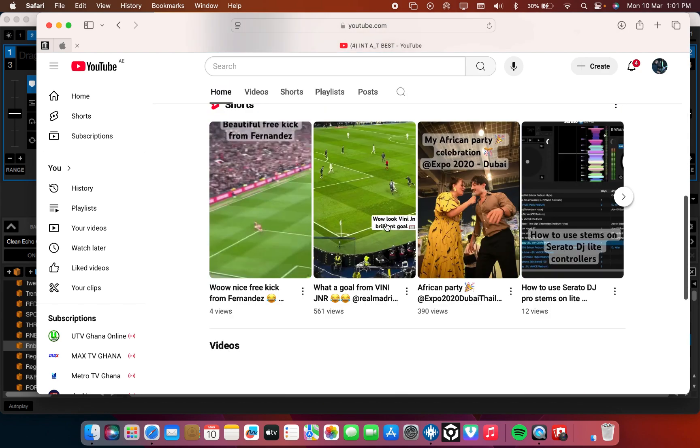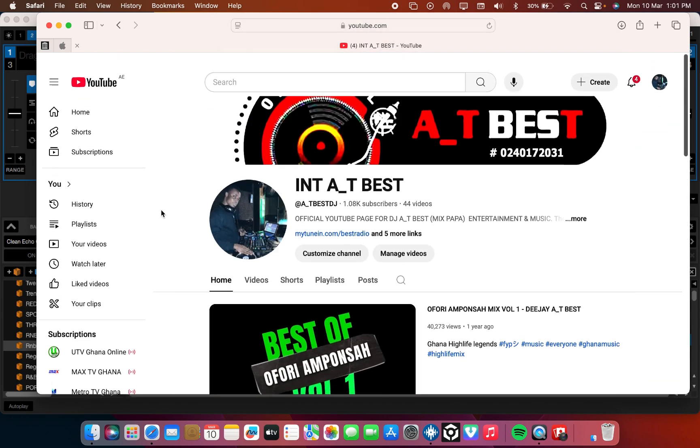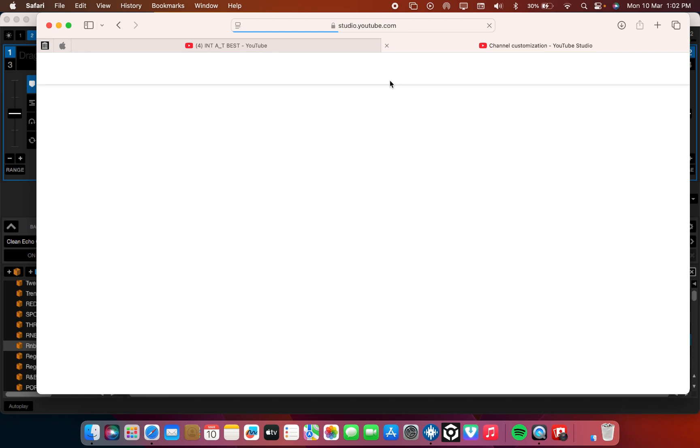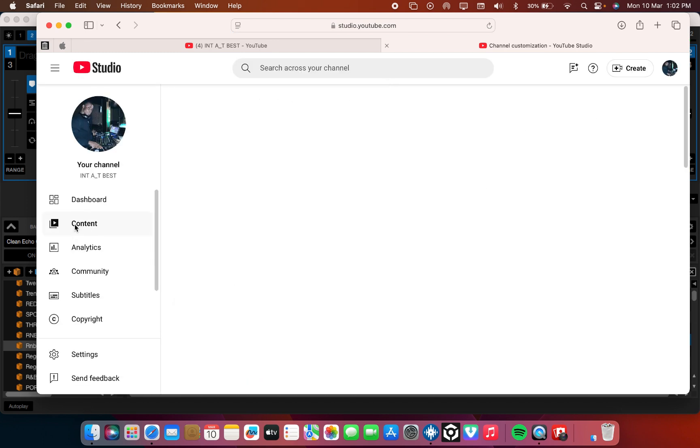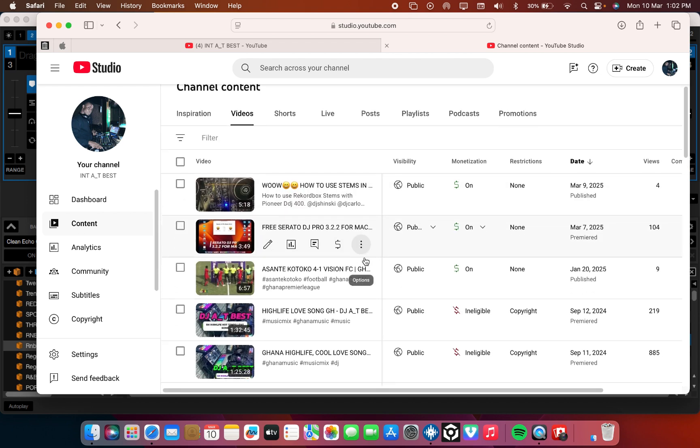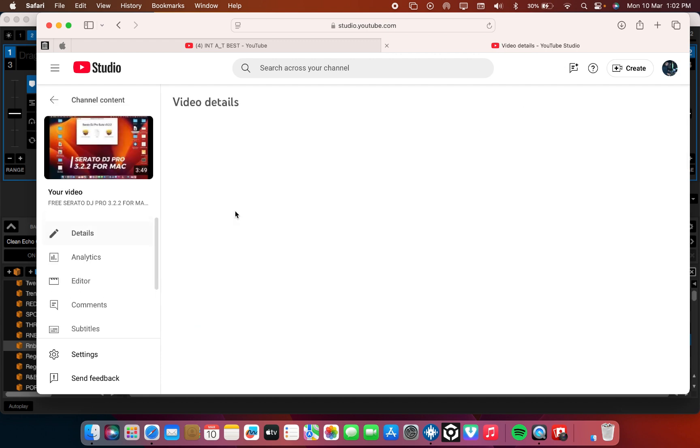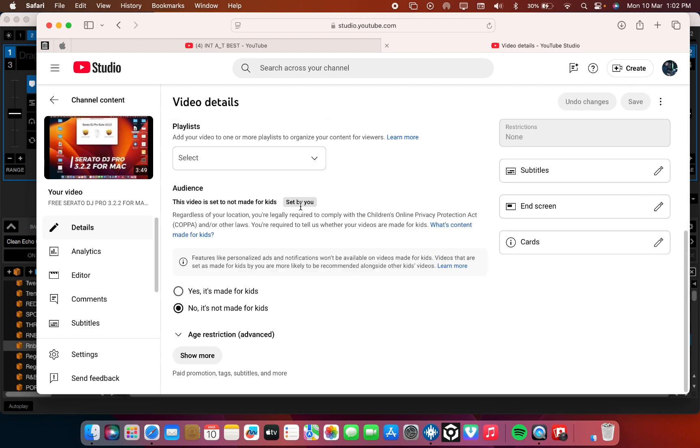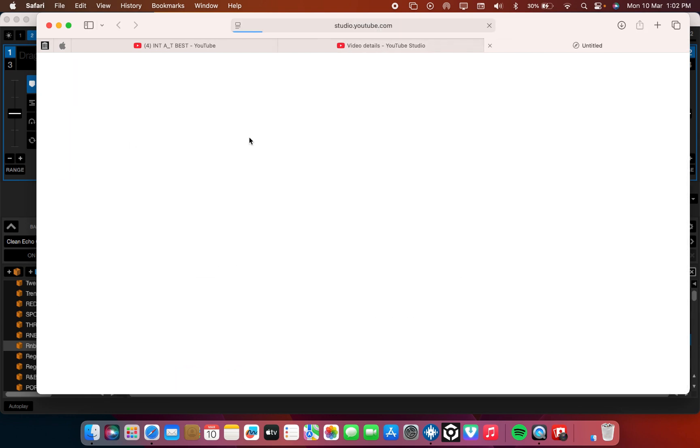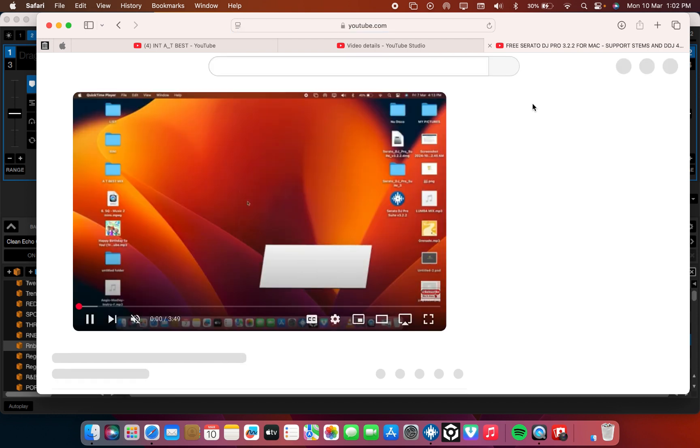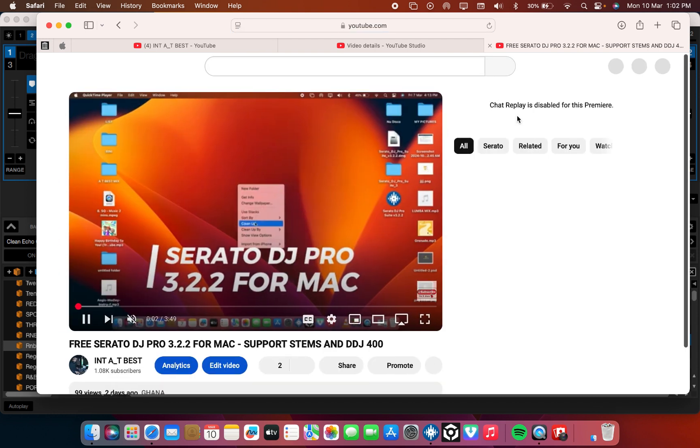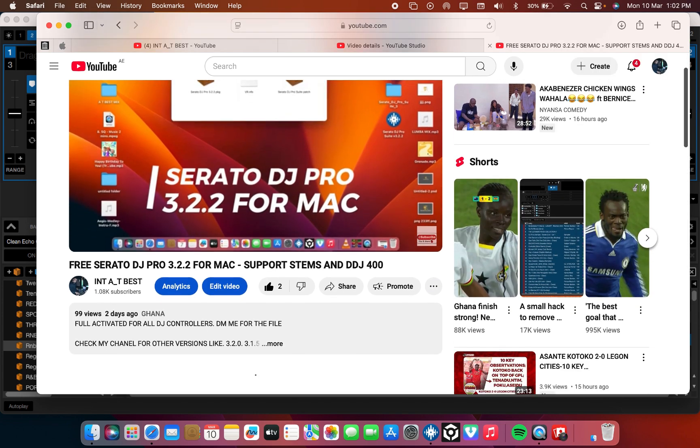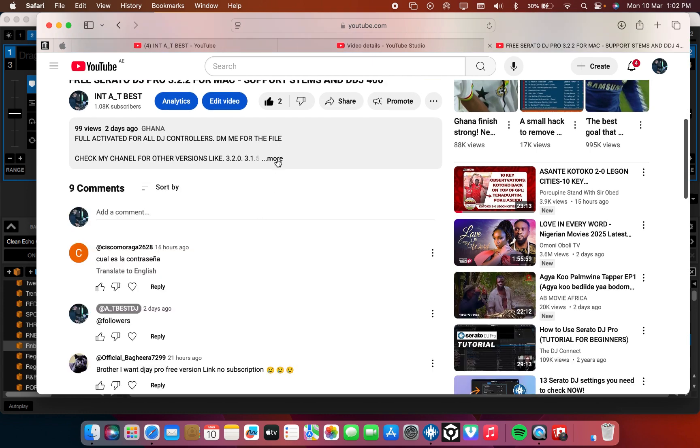So this is my channel. As you can see I have a lot of videos and a lot is coming. So if you have not yet subscribed you can subscribe for more. Yesterday I posted this video. And there are a lot of questions coming.